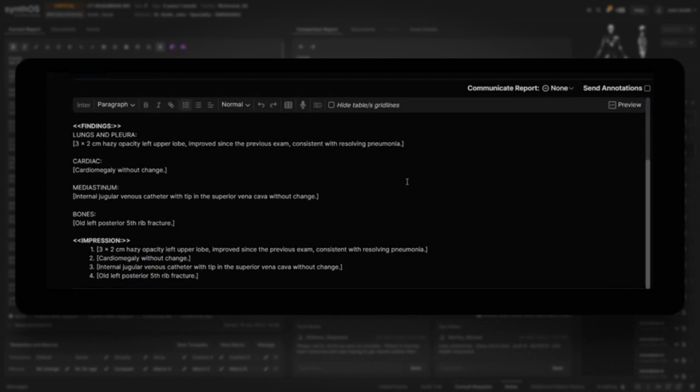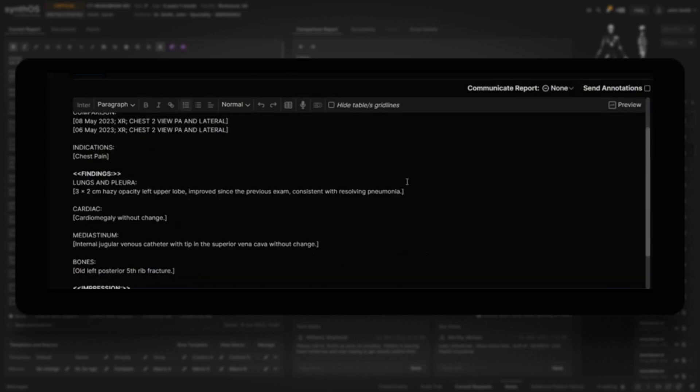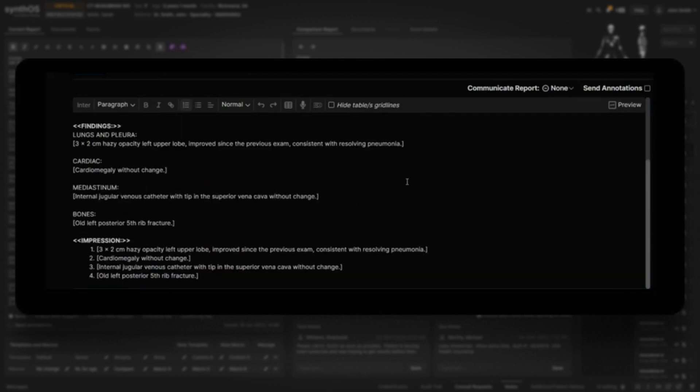That is amazing. All findings parked in the right place. Abnormalities summarized in the impression. Absolutely amazing.